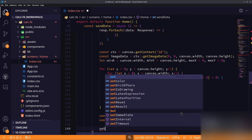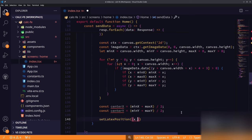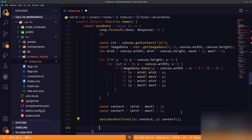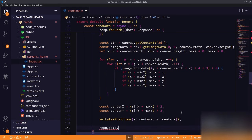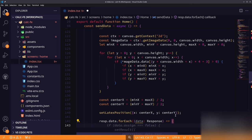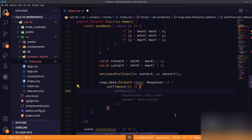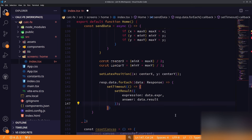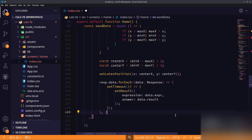We set our latexPosition to the center x and center y coordinates. Then we loop through resp.data and, with a setTimeout of about 200 milliseconds for the async operation, set the result to the expression and answer for each data item.